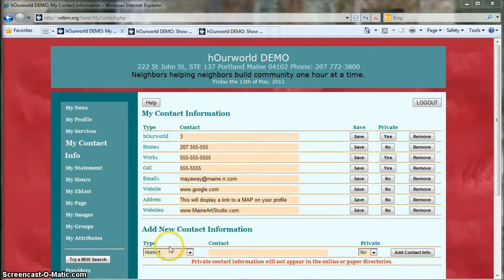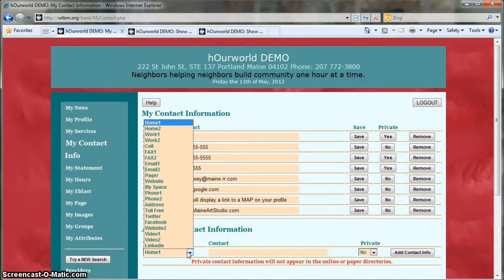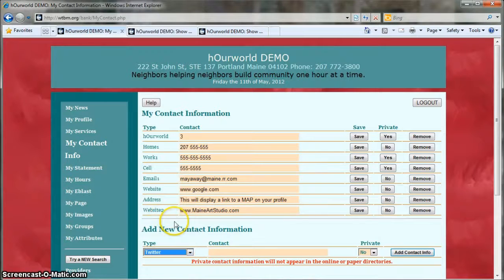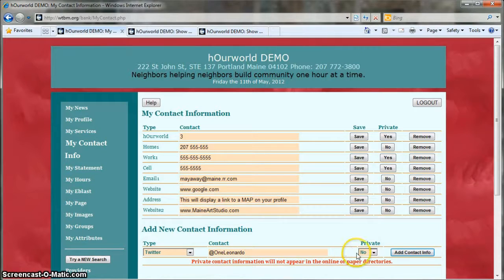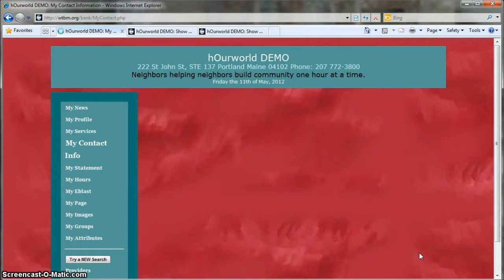There's also a variety of other types of information you can add if you like. First choose the type — let's add a Twitter address and then enter the information. Mark it private or not as you choose, then click Add Contact Info.